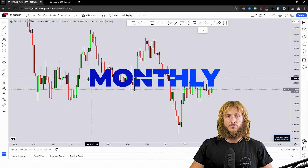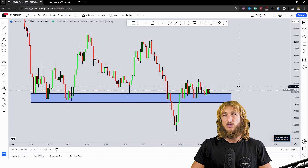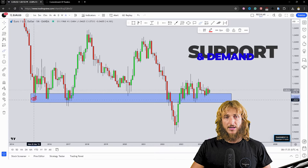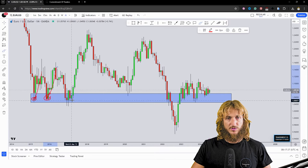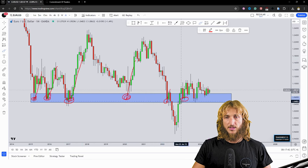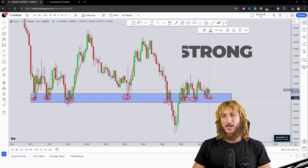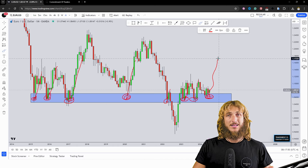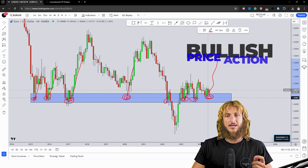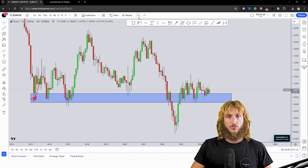Starting from the monthly time frame, what we can see is that at the moment we have a market which is testing a quite strong level of historical monthly support and demand. From here, all these previous rejections to the upside have been created — every single time the market tested this zone it rejected to the upside very aggressively — and at the moment the market is testing the exact same zone and has already started rejecting to the upside. So in a situation like this there is definitely the possibility of seeing more potential bullish price action being created away from this zone and for this market to continue higher.